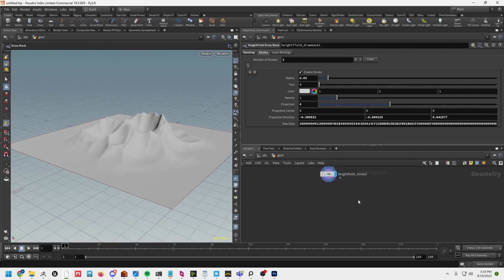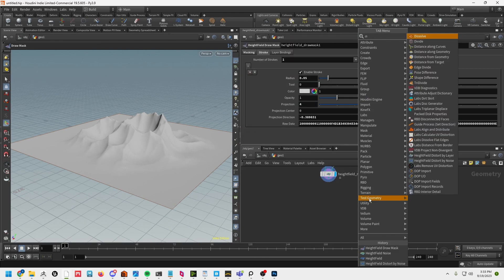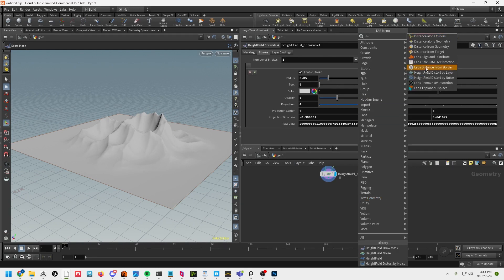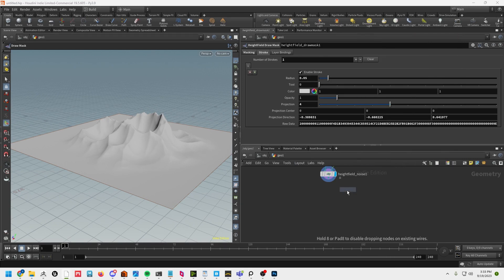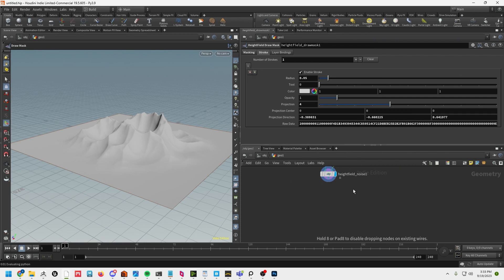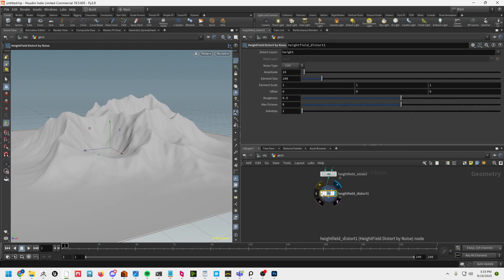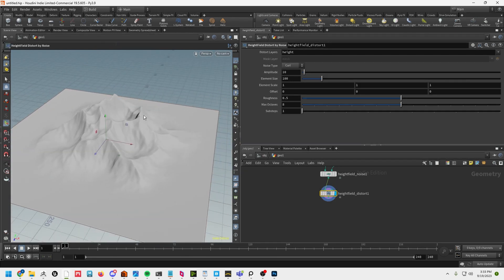Let's go ahead and run a distort through this — height field distort by noise. That's just going to break it up, break up the edges, as you can see. And that's good enough for what we want out of Houdini.